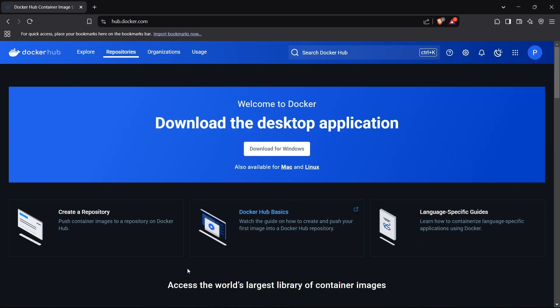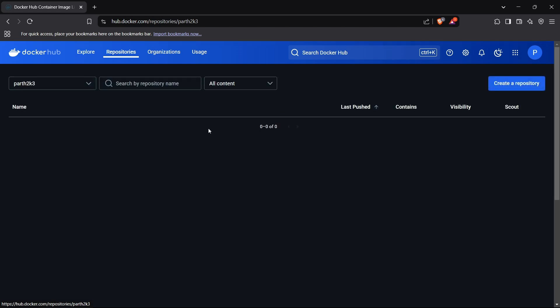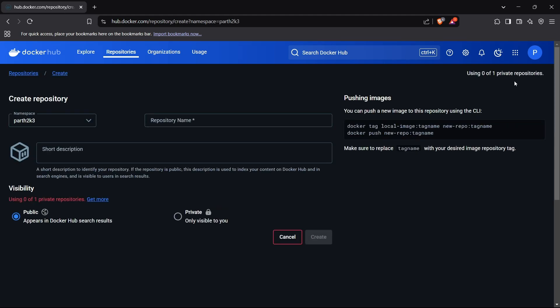Once you log into Docker Hub, you'll see a portal. We have to store our Docker images in repositories. If I click on the Repository tab, I'll be redirected to the repository list. Currently I don't have any repository.